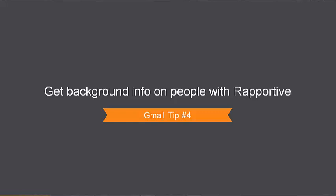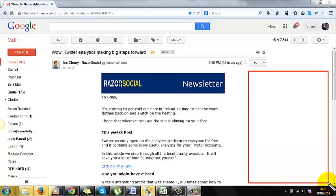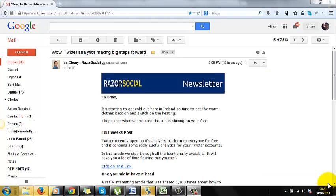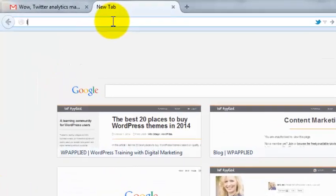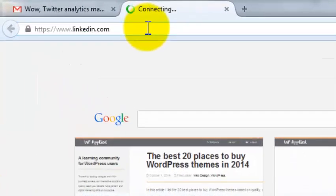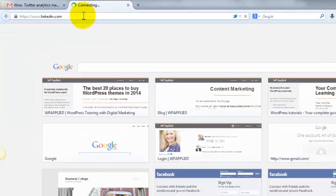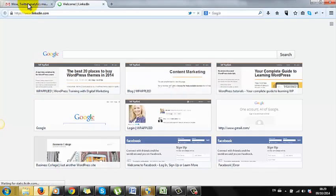Wouldn't it be great if you had background details on the person you are communicating with? Like what do they look like, where do they live, what is their job exactly? Well, great news — you can. To do this you'll need two things. First, you need to be on LinkedIn, which is a social network for professionals. If you've got a small business and you're not on it, I recommend signing up as it is very good for networking.